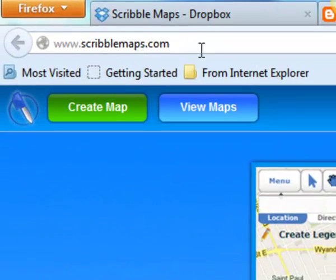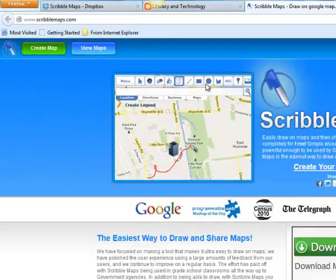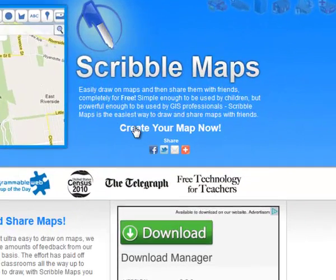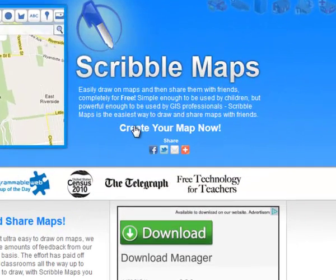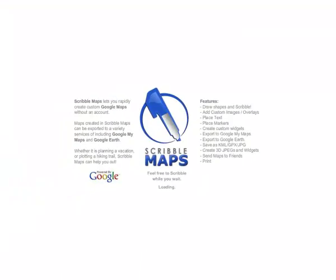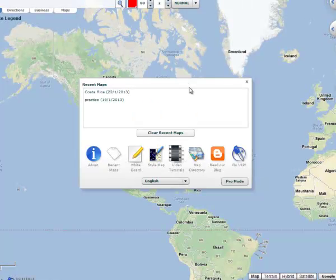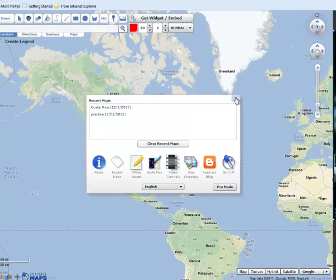Go to ScribbleMaps.com and click on Create Your Map Now. While it's loading you can scribble something, like Hi. If you've created previous maps, just close out of those.